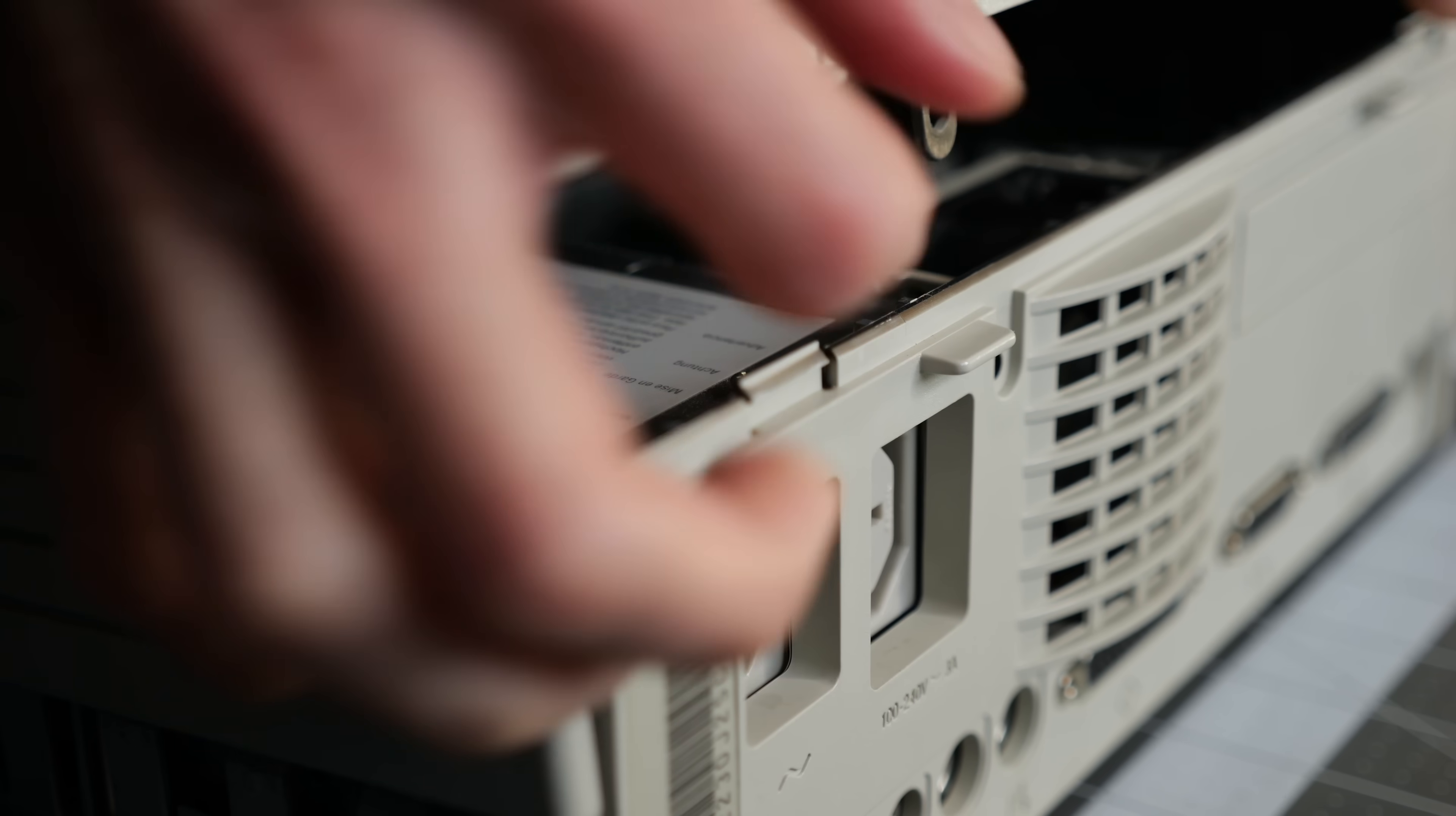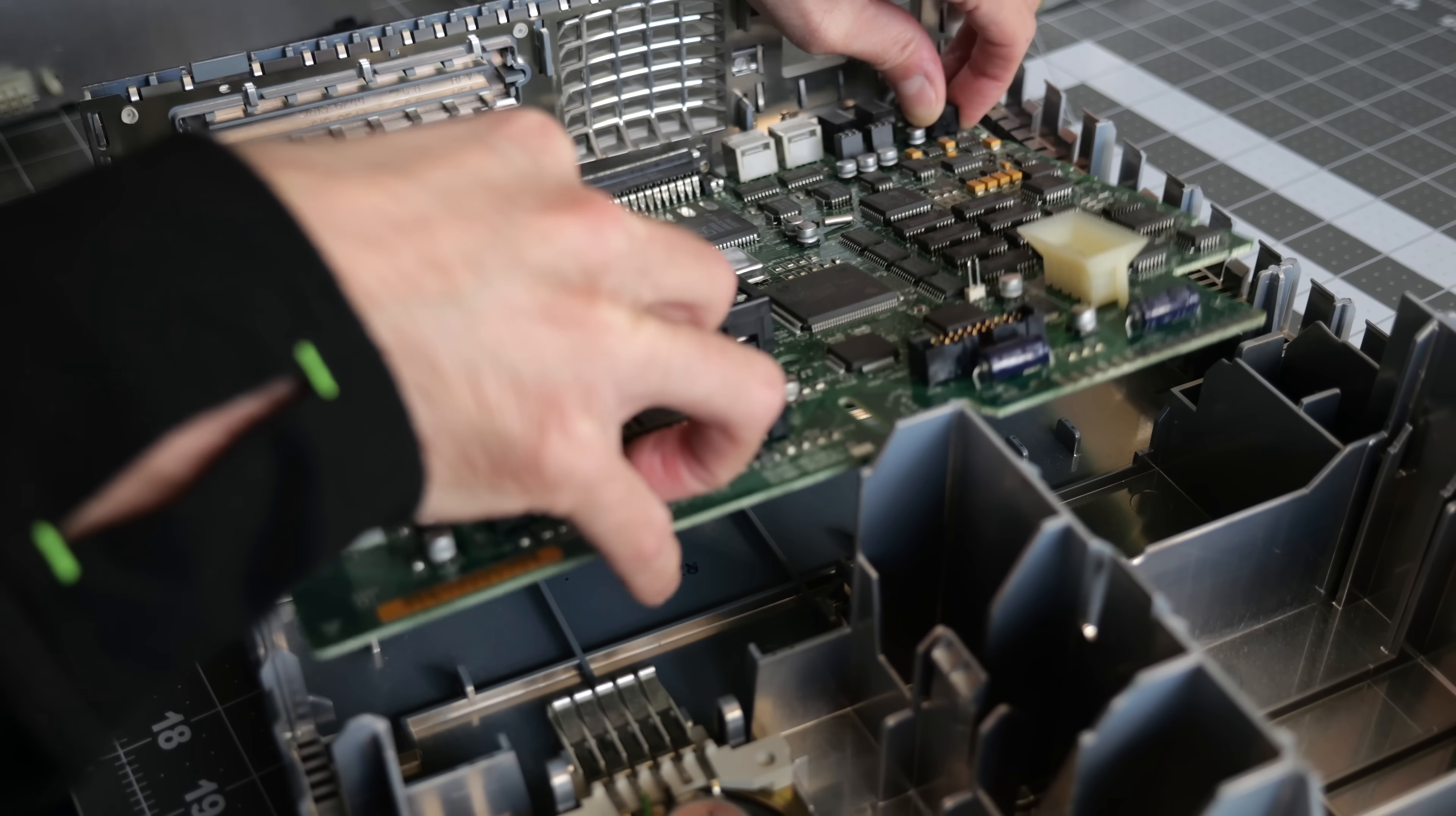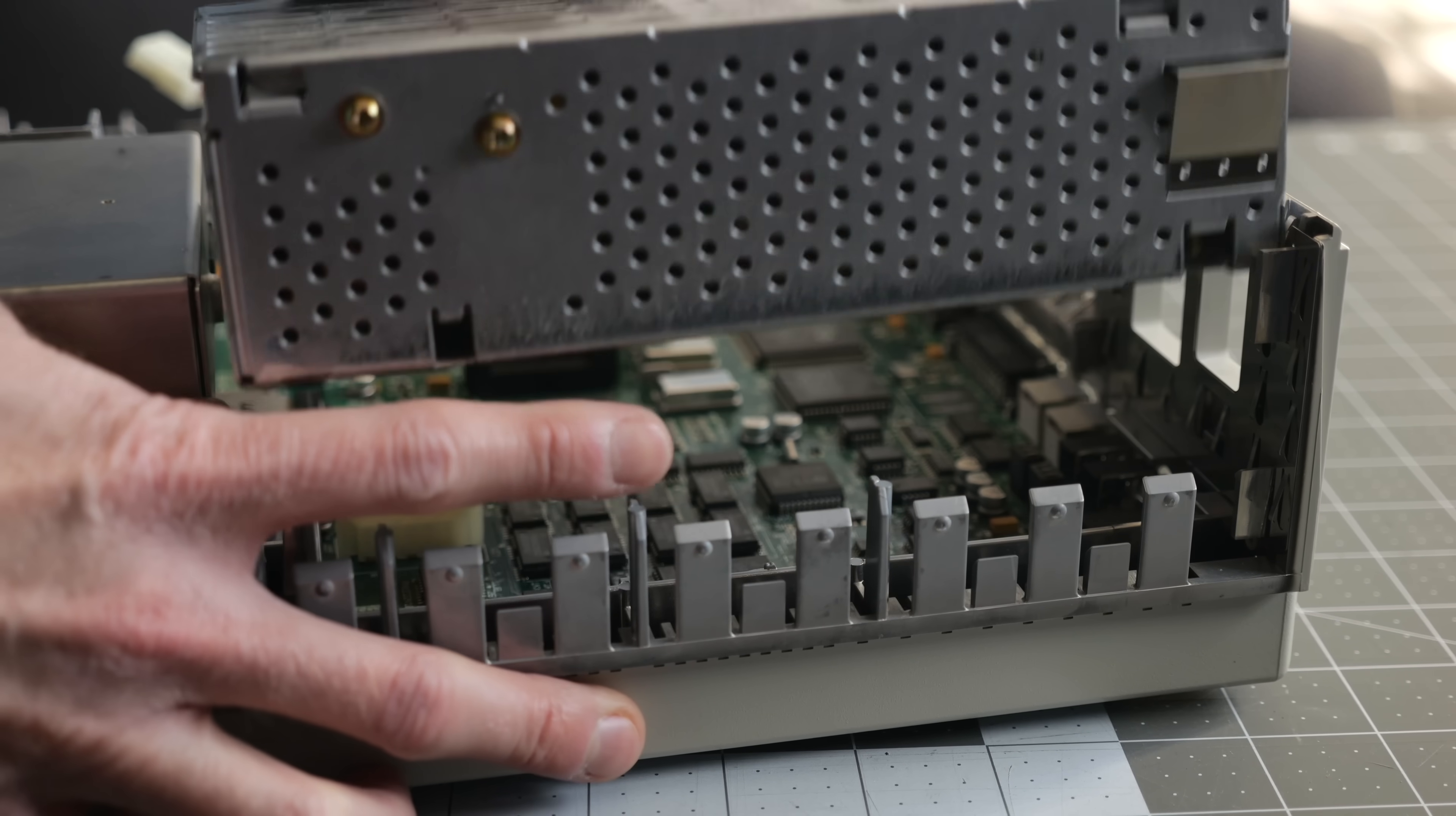Performing repairs on vintage computers is par for the course these days, but while most people tend to concentrate on motherboards, other components can also fail with age.